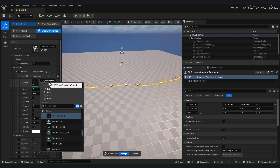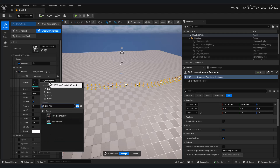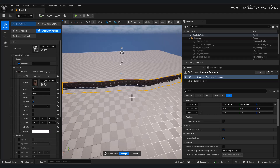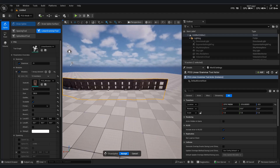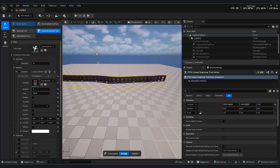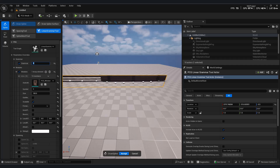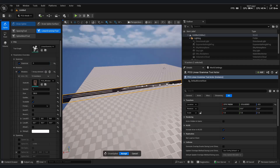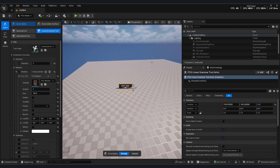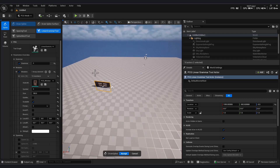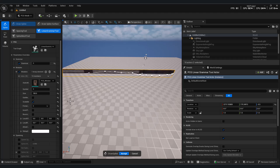Once you enable grammar, you can start defining rules and even replace the default gizmos with your own mesh. For example, let's open the default PCG window setup. As you can see, the symbol is represented with the letter A, and the rule uses an asterisk, meaning PCG will repeat the symbol along the length of the spline. If we delete the asterisk symbol, PCG places one single mesh stretched across the entire spline.